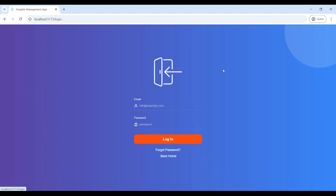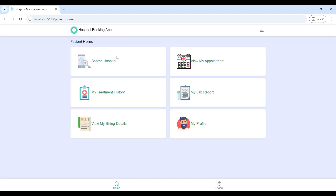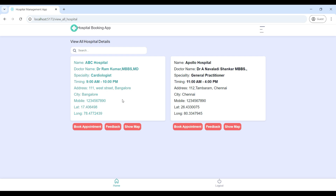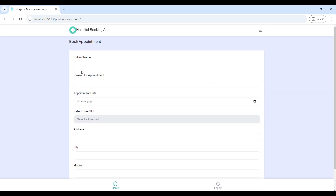Let's go to the patient homepage. Here you can see all hospitals. Go to 'Search Hospitals' — here you will see the hospital data. If you want to book appointments, go to 'Book Appointments' and post the appointment. Enter the patient name and date.